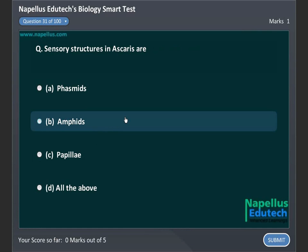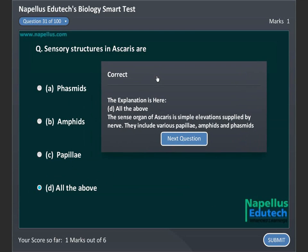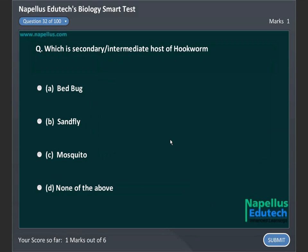Sensory structures in Ascaris are: A. Phasmids, B. Amphids, C. Papillae, D. Alderbaugh. Correct answer is D: Alderbaugh.